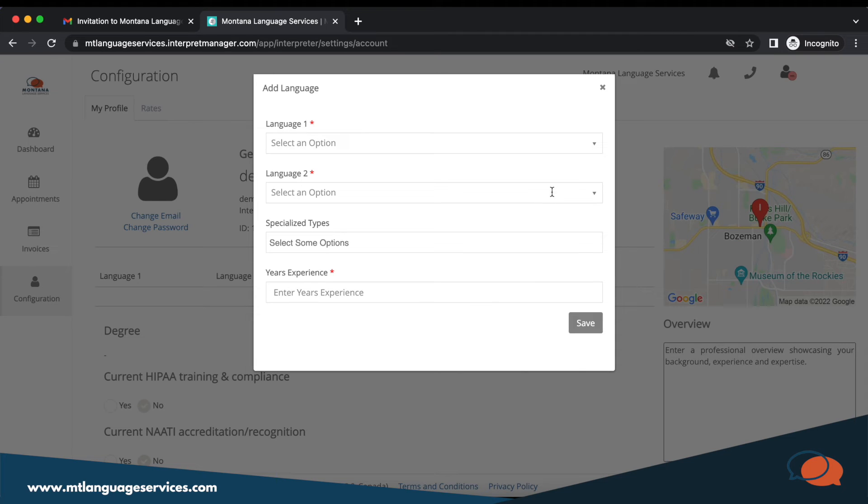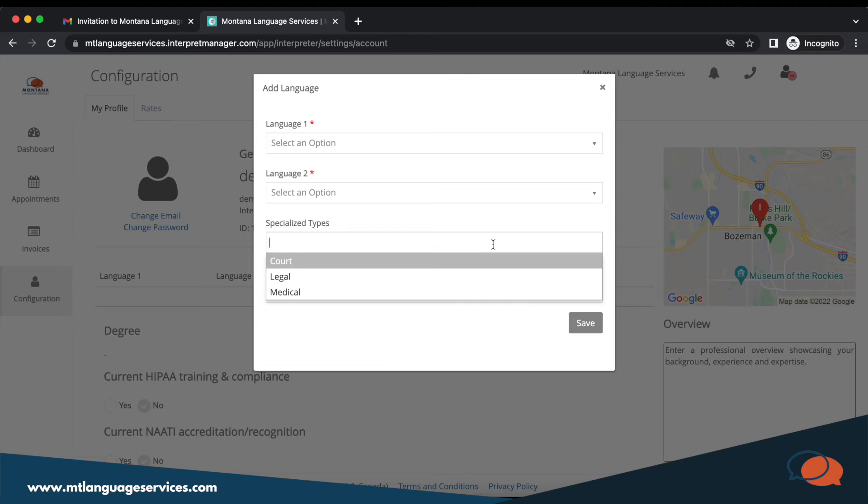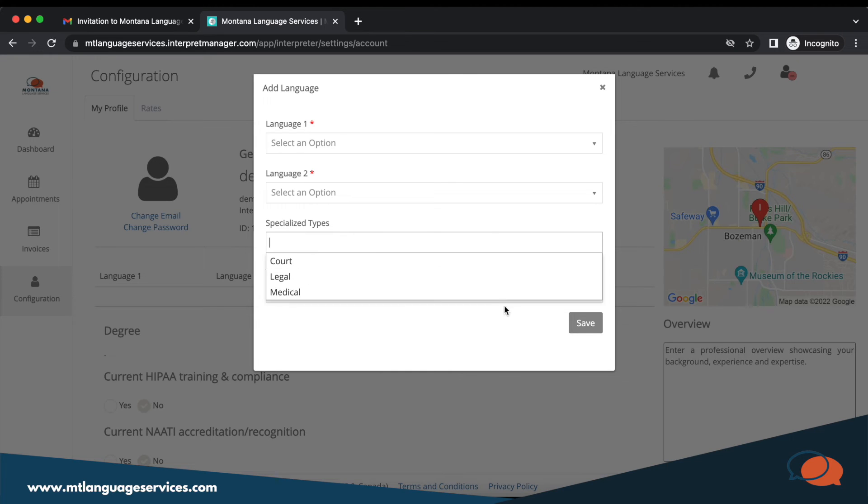In specialized types, you can choose among court, legal, or medical. In the years of experience, save.